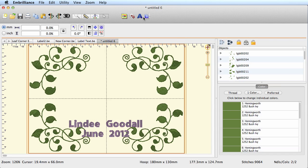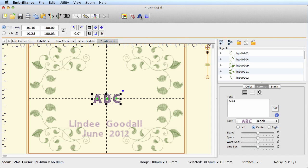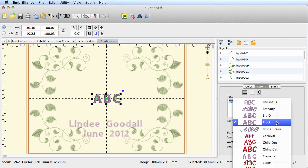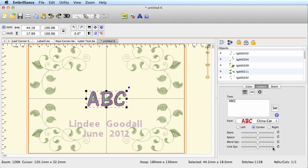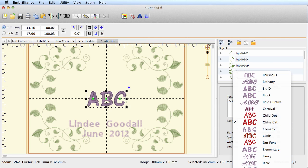Let's add some more lettering and we'll just type in my quilt, and let's pick a new font. We have a nice selection of fonts—the purple ones are the ones that come with Embrilliance, and the red ones are ones that I'm developing, so they'll be available soon. You can pick China Cat or one of my favorites.